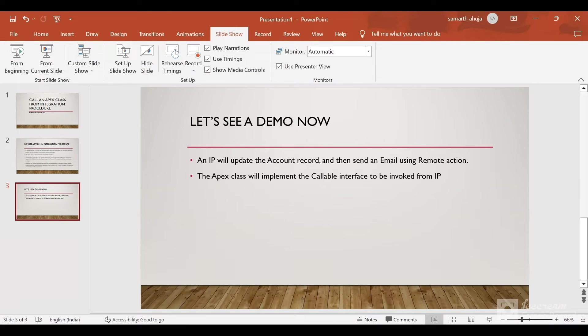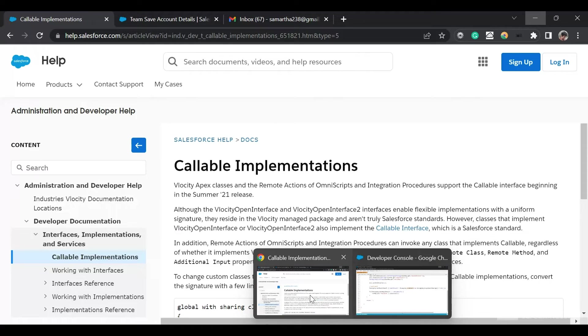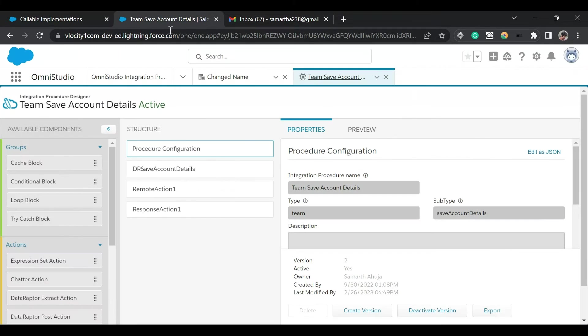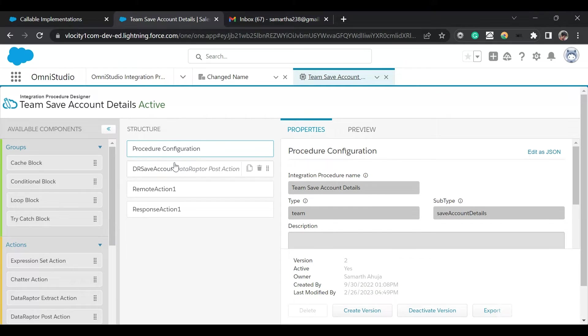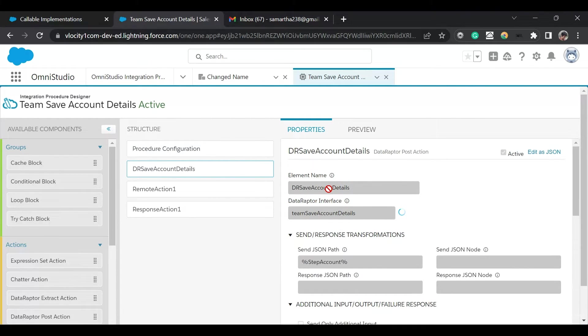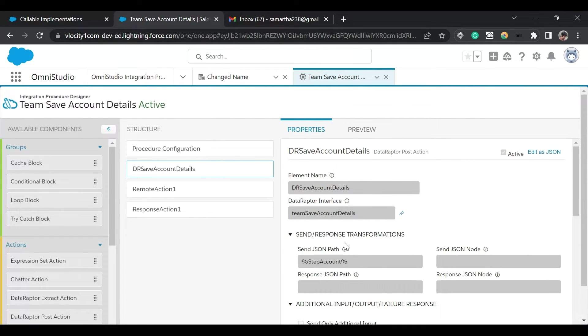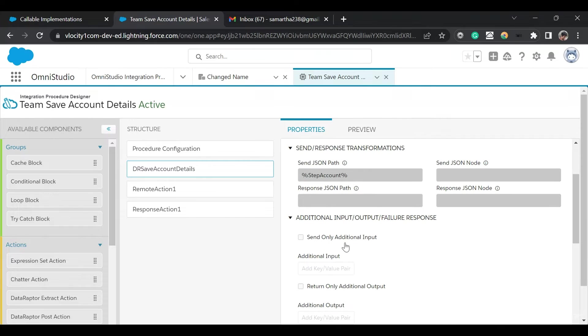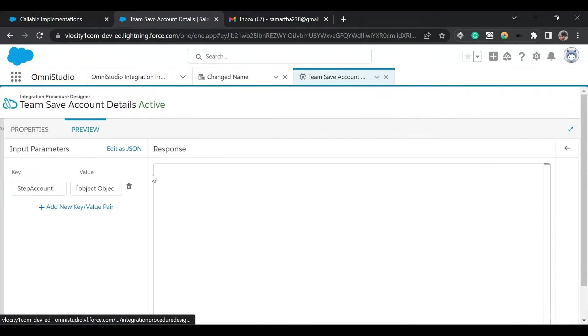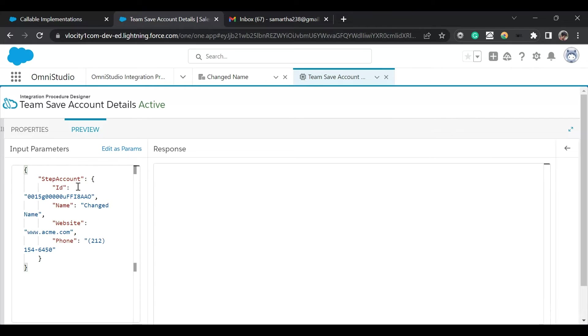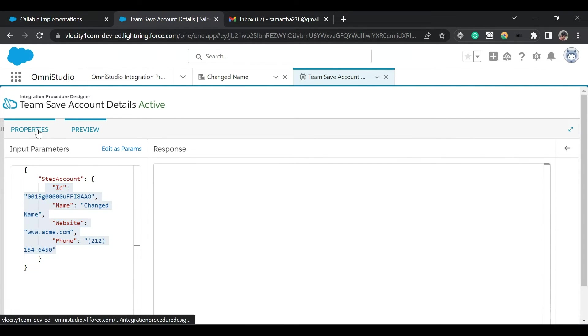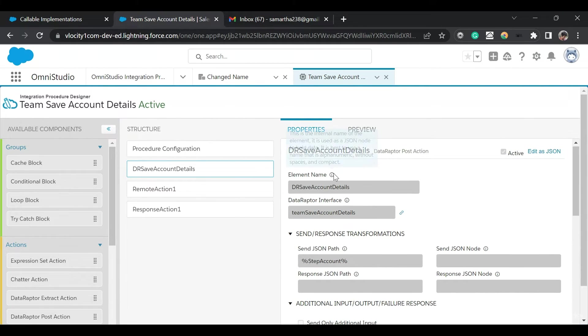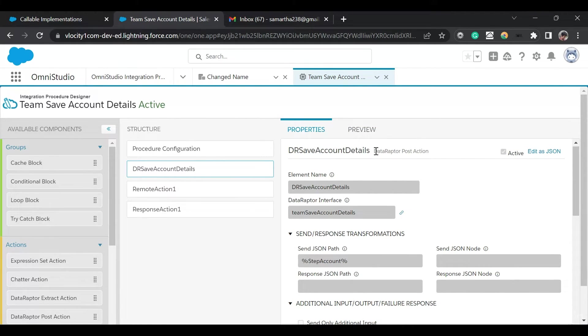This is the IP we are going to see. We have created a Data Raptor Post action and we are sending the account details. We are sending the ID, name, website, and phone to the Data Raptor. Data Raptor is used to update—since this is a Post action, it will update a record.